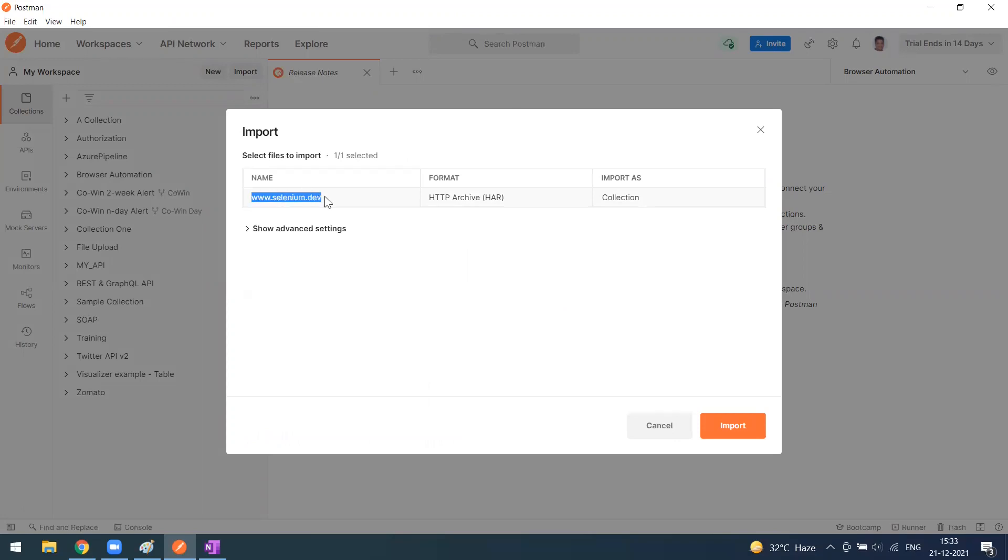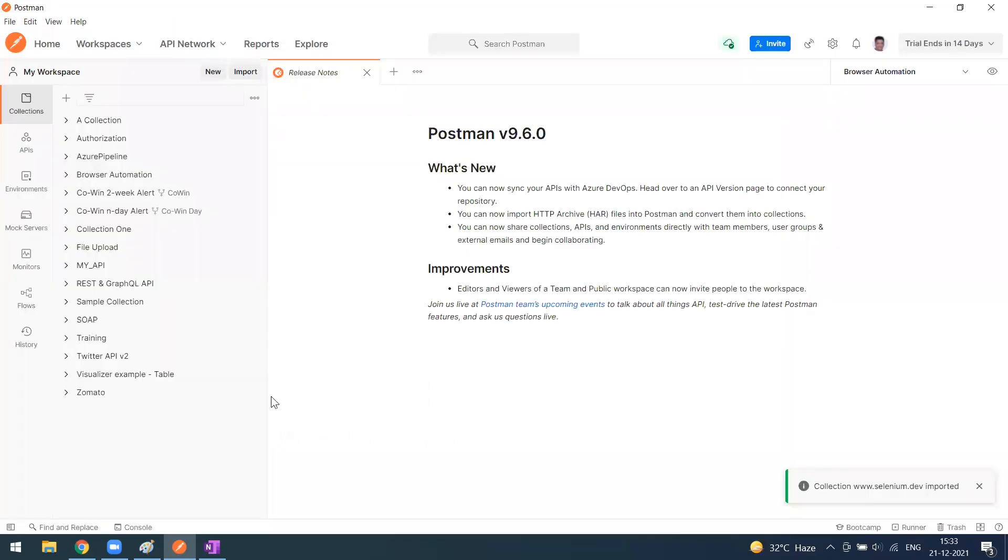This is the website name that we recorded, and it shows as HTTP archive which is a HAR file. Import as a collection. Simply click on the import button. It is successfully imported.